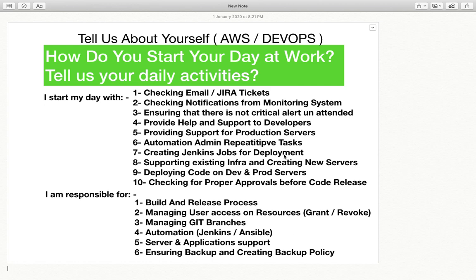Then automating repetitive admin tasks. If an admin is performing the same task every day, being an AWS or DevOps person your primary responsibility is to automate that task. Then supporting existing infrastructure and creating new servers — you provide support for all existing servers in your environment and create new ones. For example, if there is new development going on and you need to provide servers for it.